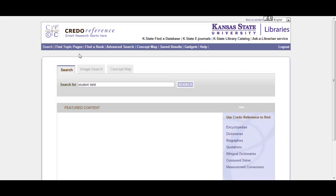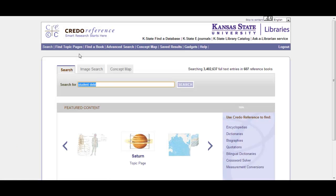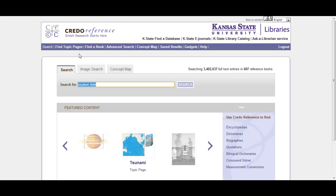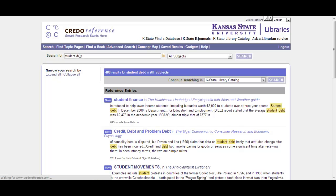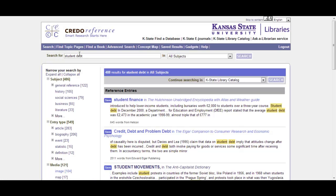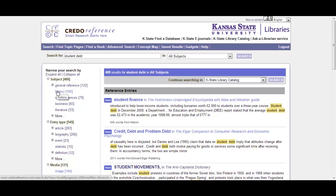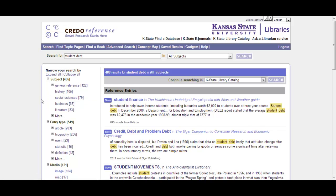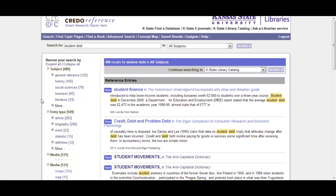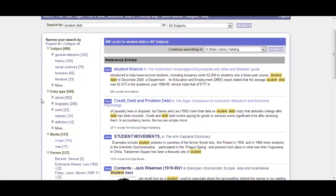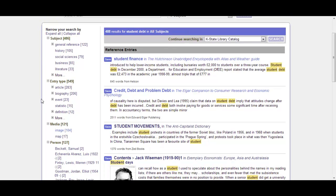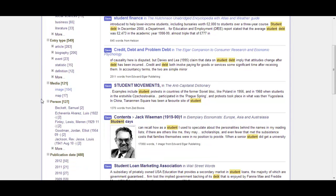It's an online collection of reference books like encyclopedias. And you can see here I've already put in student debt as a search term, so we'll go ahead and search that. We get almost 500 results from various entries, and you can see in the subjects on this side here, we can see what kinds of sources we're pulling from social sciences, history, business, etc. We can see what kind of entry types we get, if you wanted to narrow it down that way.